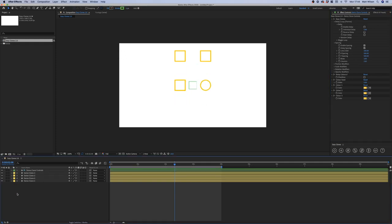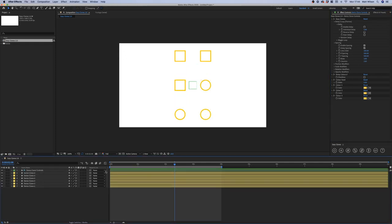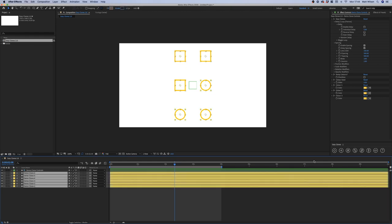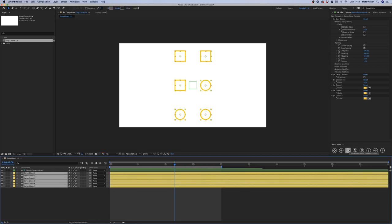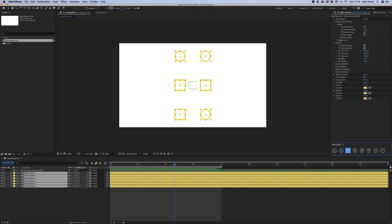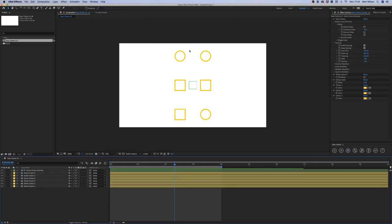I'm going to add one more row and duplicate two more circles so we have three circles and three squares. If we want to randomize the order, we can select our clone layers and hit the fourth button which is shuffle — clicking it a few times reorders the clone layers. When we're happy with the order we select them all and hit the third button which is renumber. Our clones are now renumbered one through six again, and we've changed the order of our clone layers.